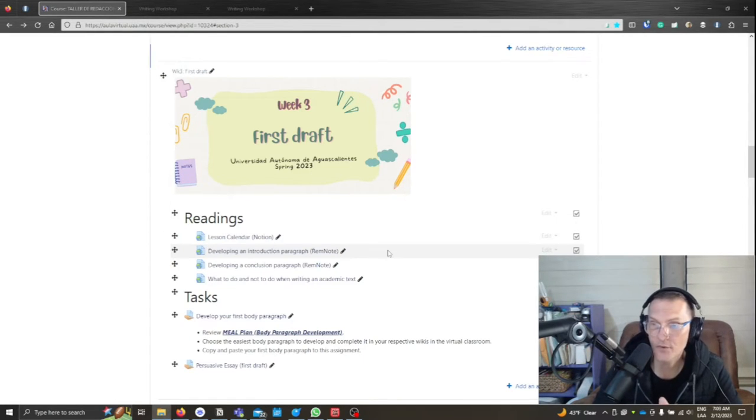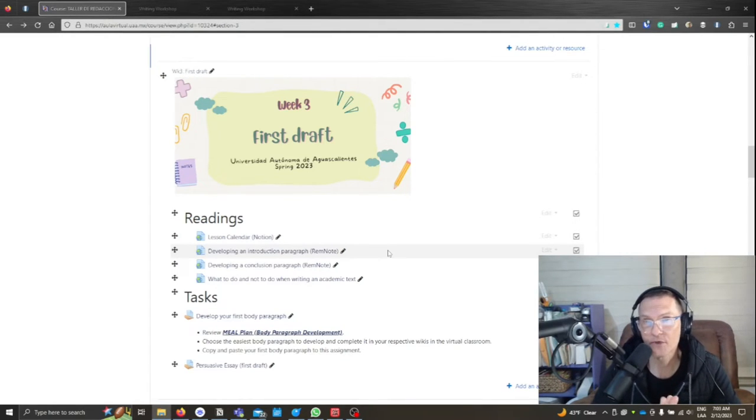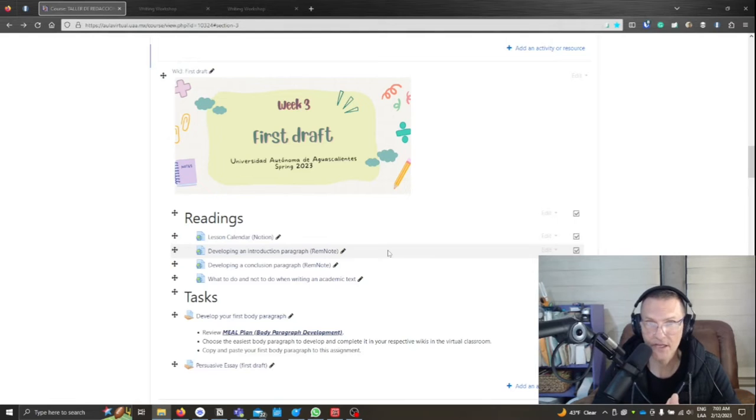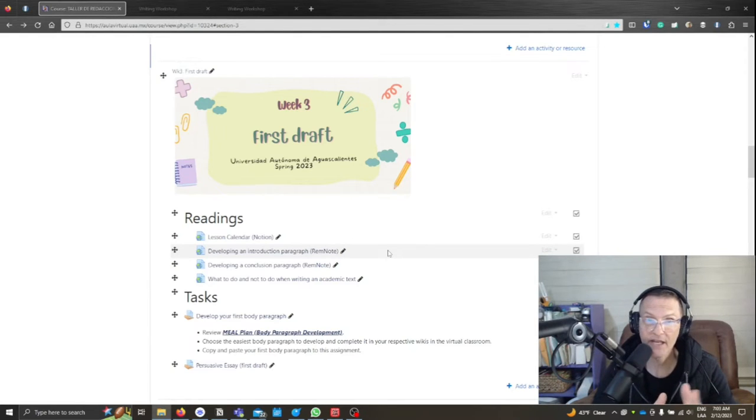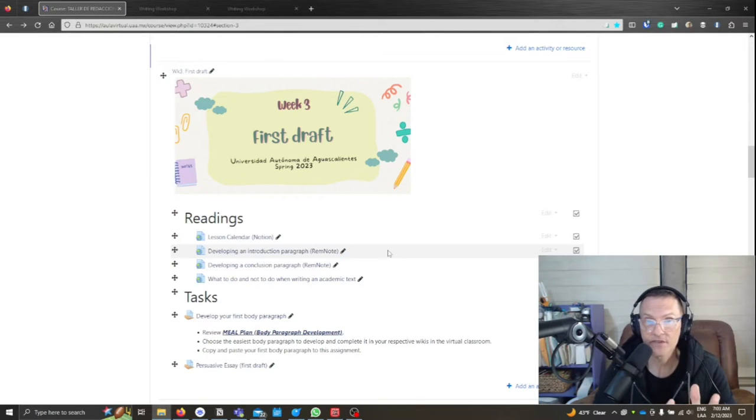Today's February 12th, 2023, and going forward, we're going to be using Notion instead of RemNote to share some of this information. I understand some of you have been having problems accessing the course content, and so this is the reason for the change.